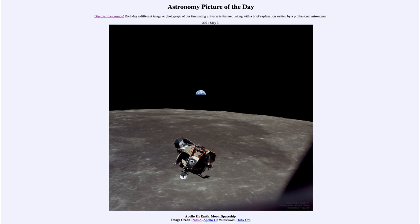Any other moon around any other planet would see exactly the same set of phases. The phases will always be the same because they are not tied to the specific objects, but to the way everything orbits around each other and the fact that everything is a solid body.